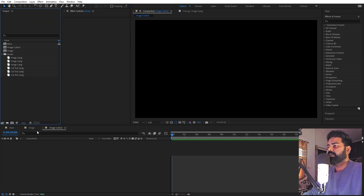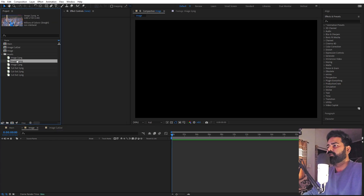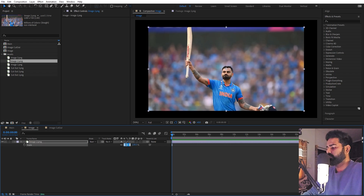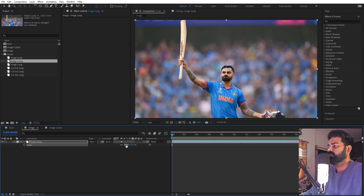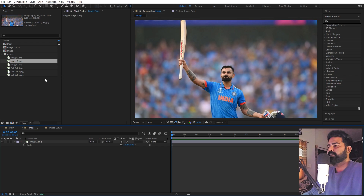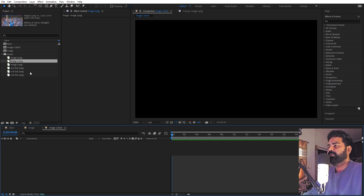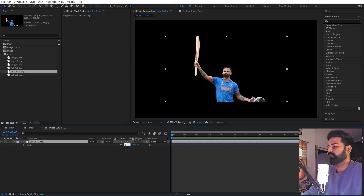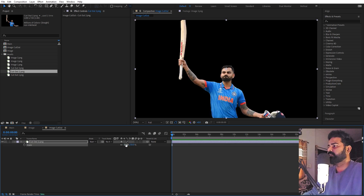Now we are ready to import our images. I'm going to select one of these and quickly scale this up to 150 so that it covers the entire screen. Now let's go inside the image cutout composition and drop the same cutout for this image. Let's increase the size so that it matches the original image.